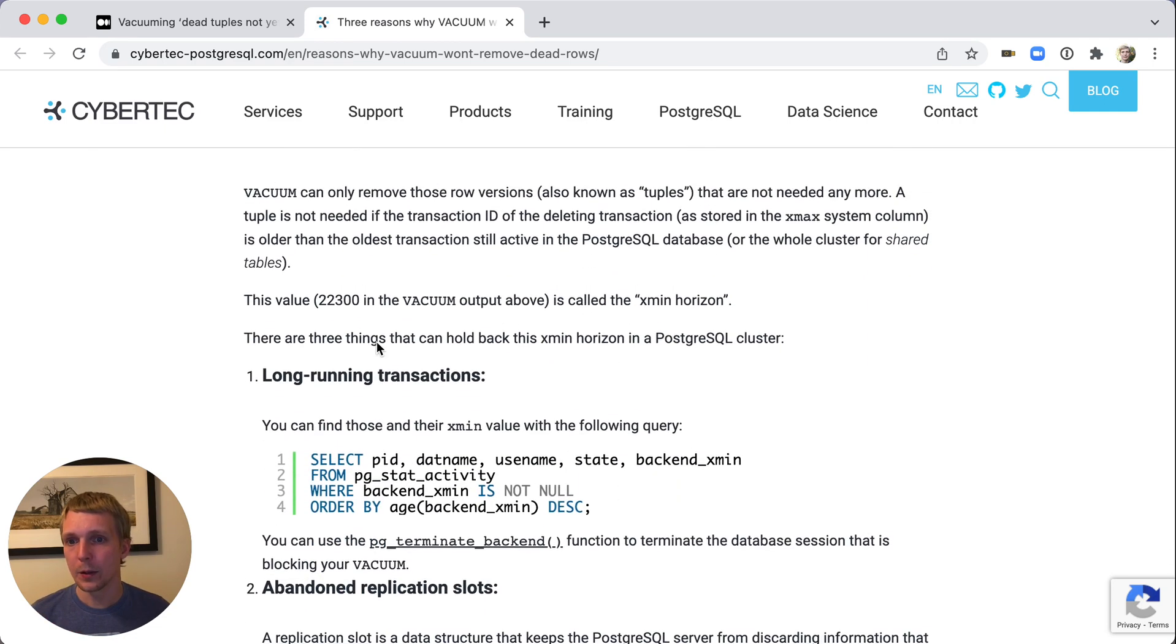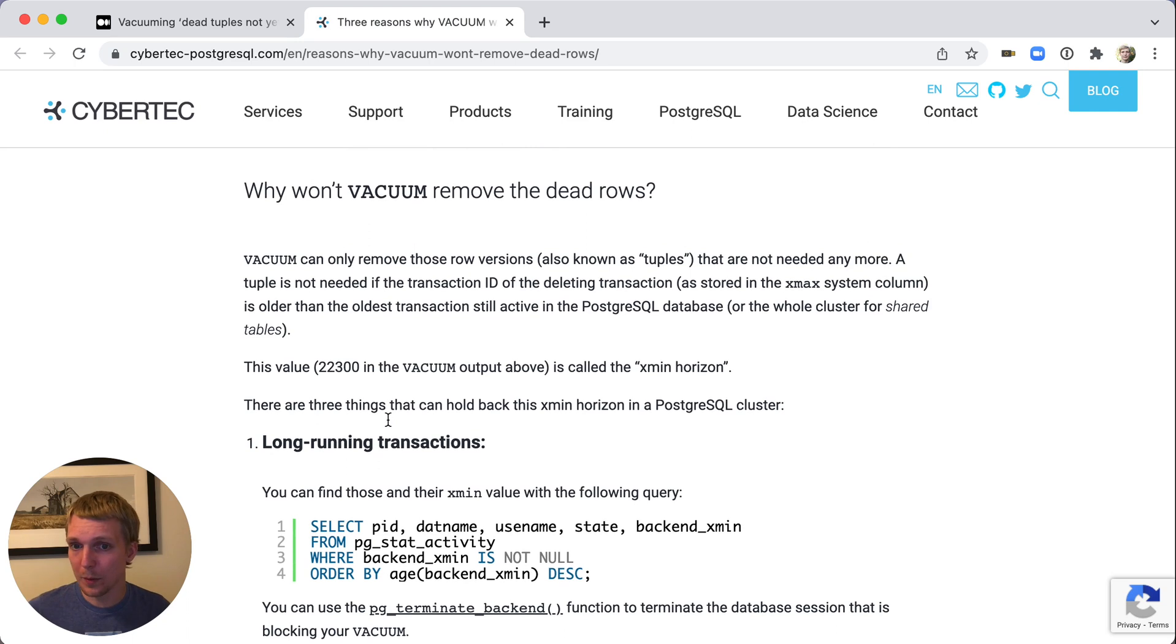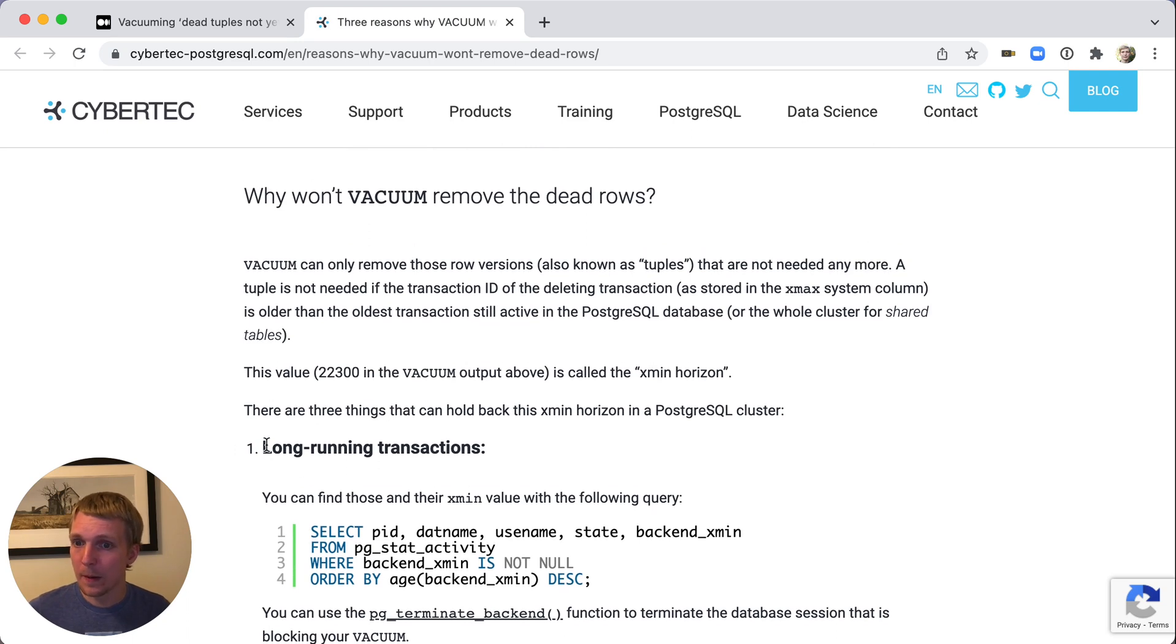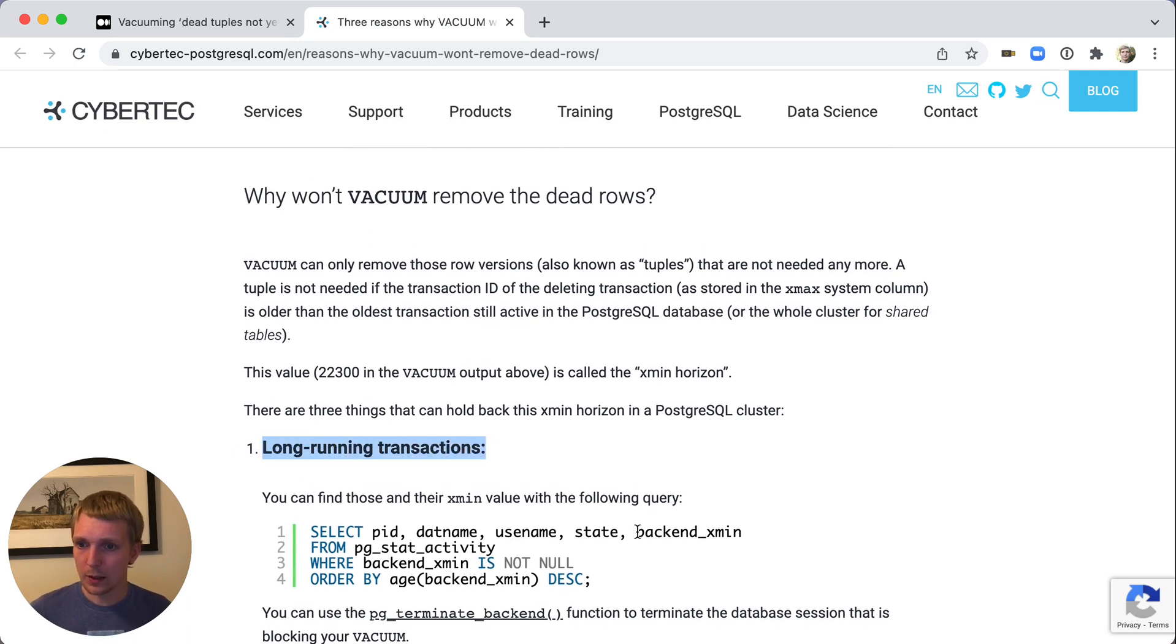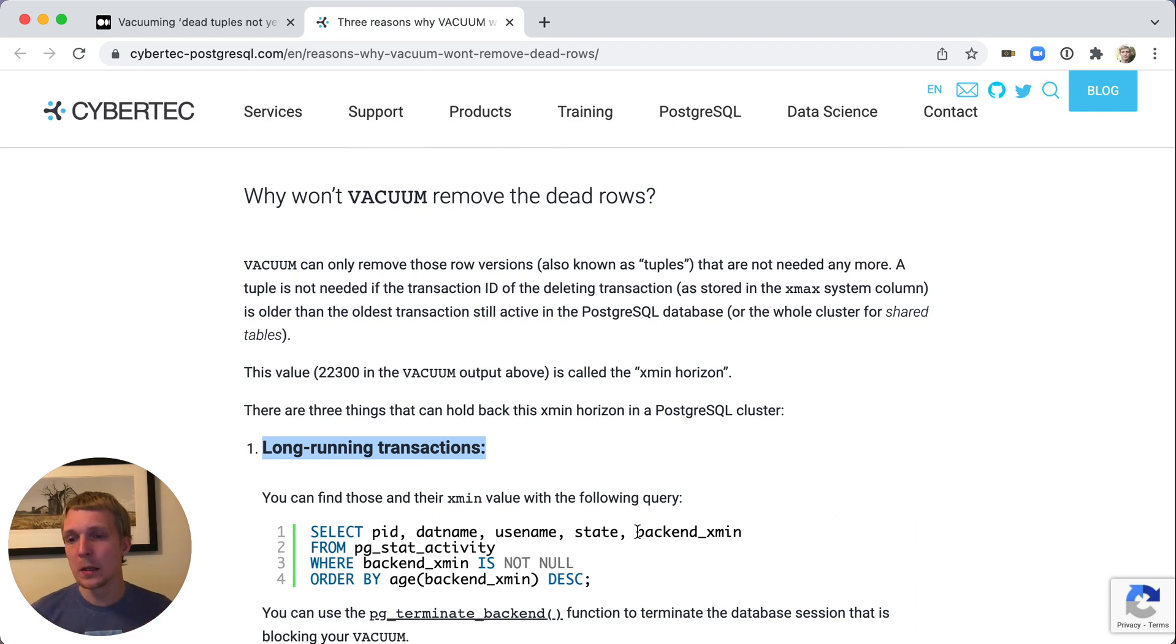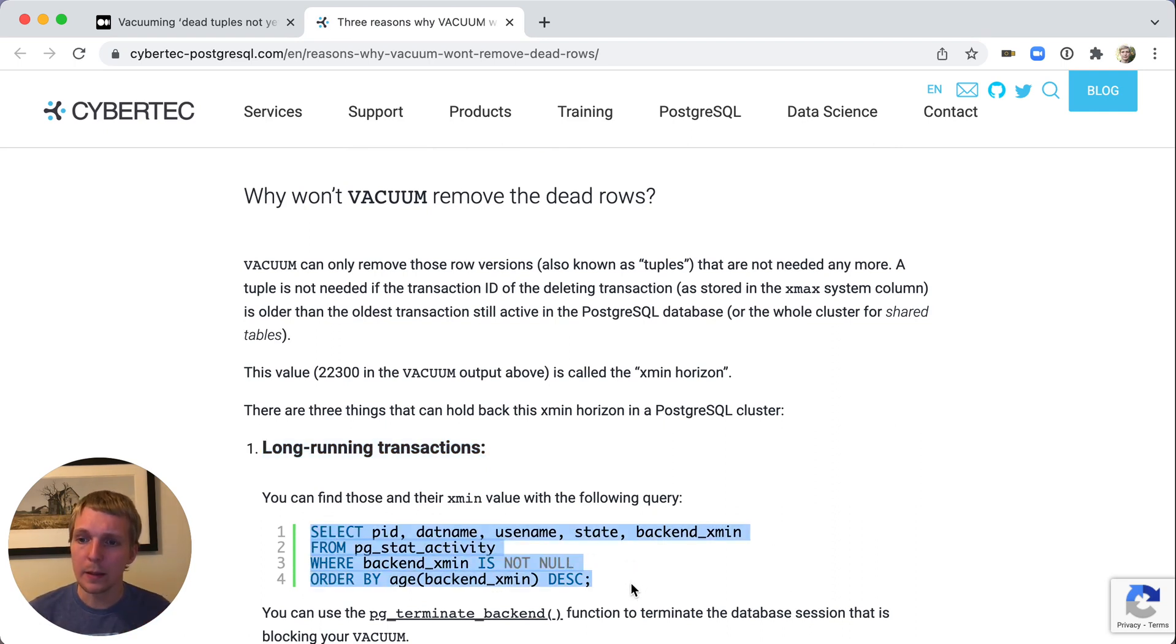There are three things that can hold back transactions. The first thing is long-running transactions. Long-running transaction keeps open the xmin horizon from transaction start. If you run this query that helps you find these long-running transactions.